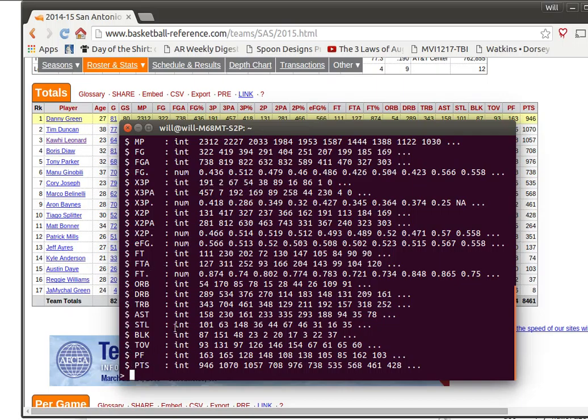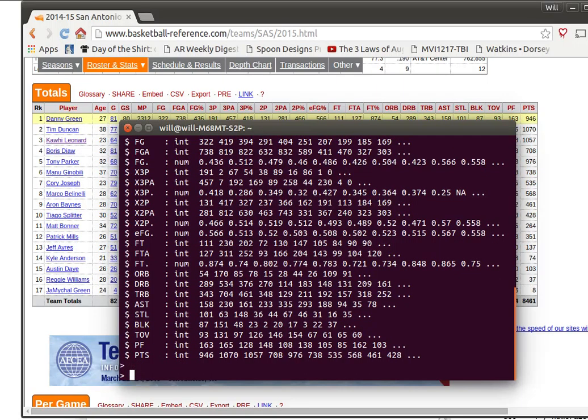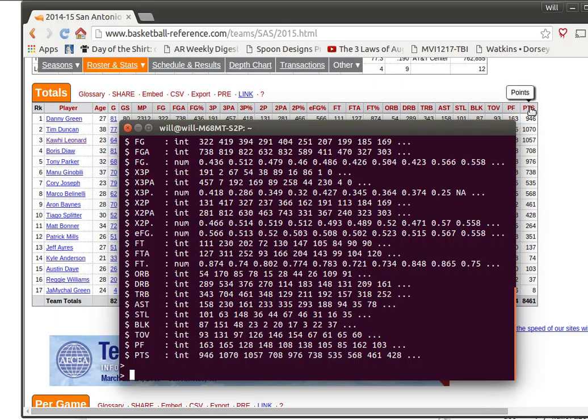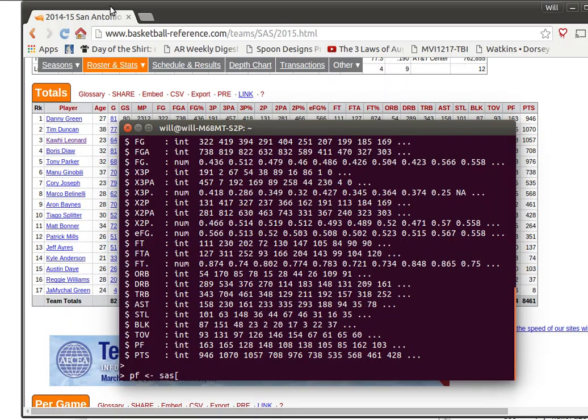Now I'm particularly interested at this particular moment in the personal fouls and the points scored. So I'm going to build an object called personal fouls, and remember in this data frame I can use square brackets and say let's not make any restrictions on the rows, but let's just look at the things that are in the personal file column.